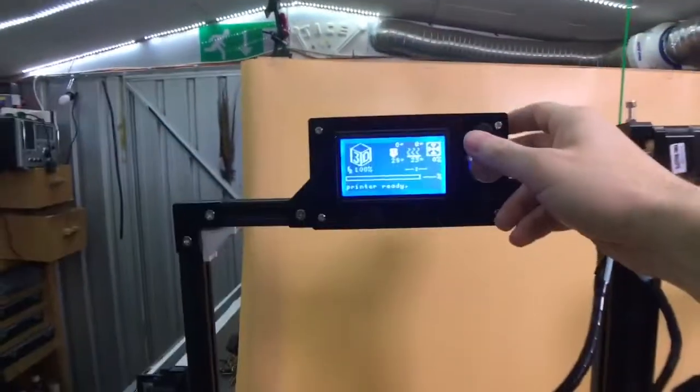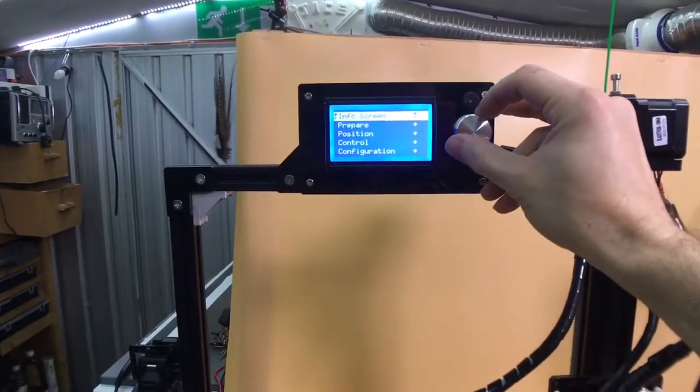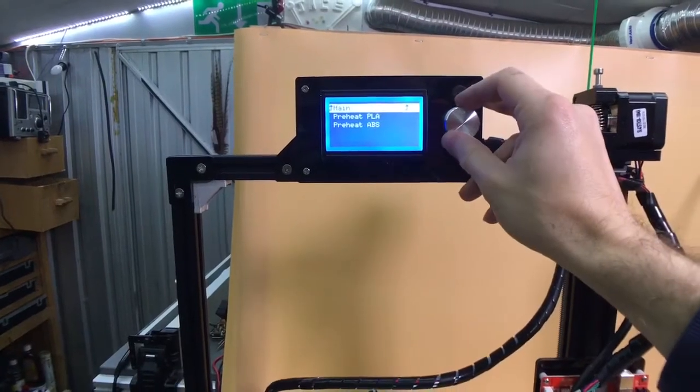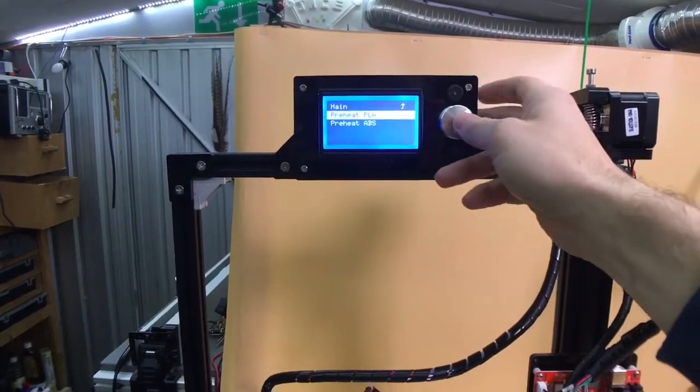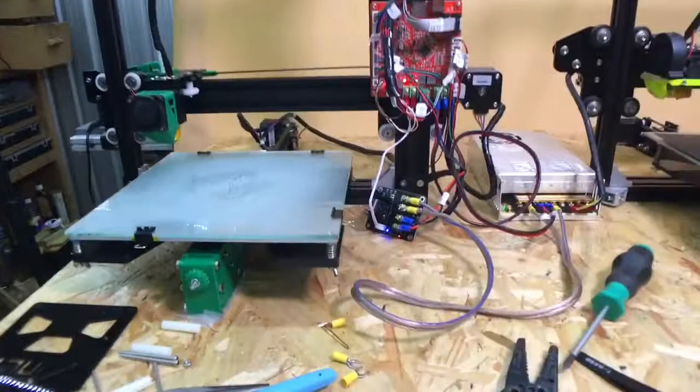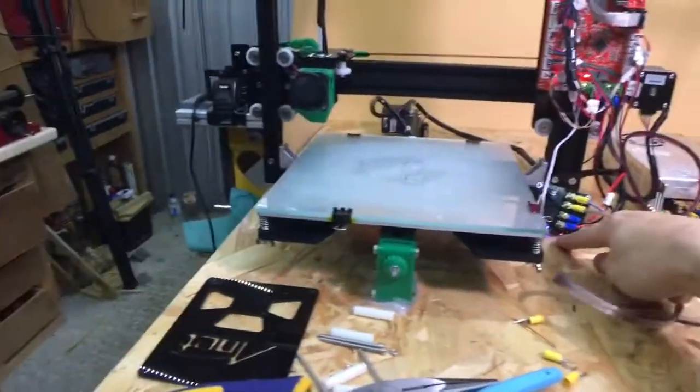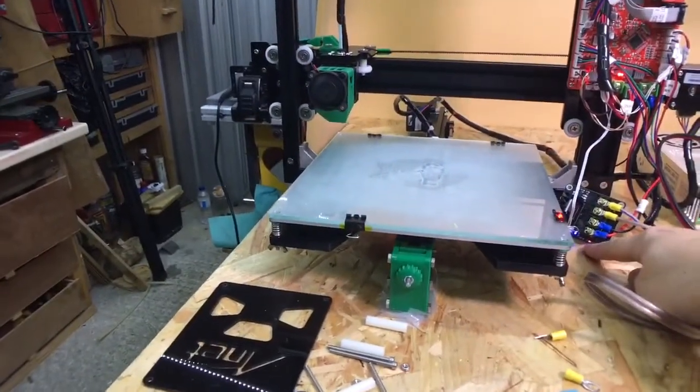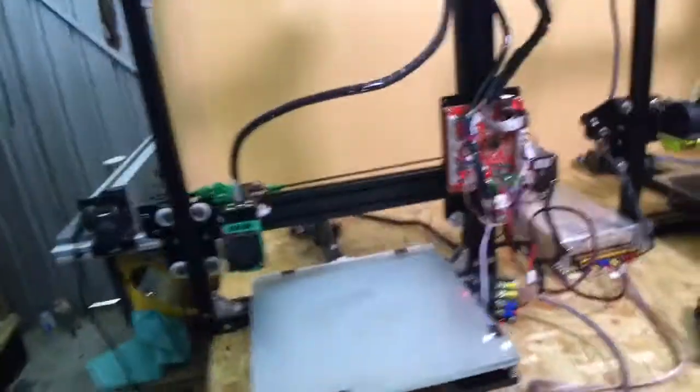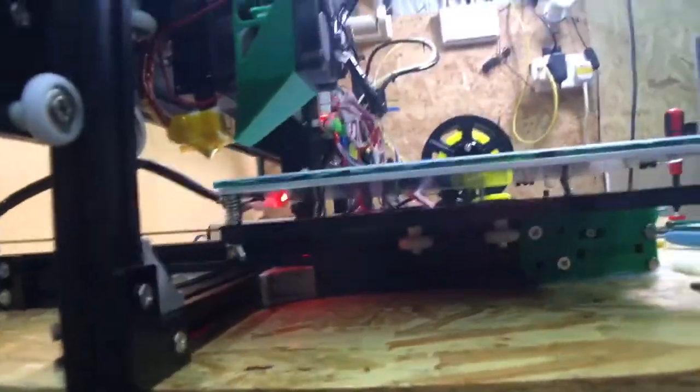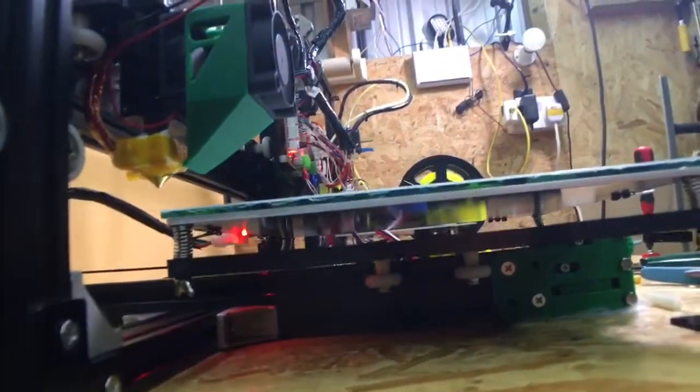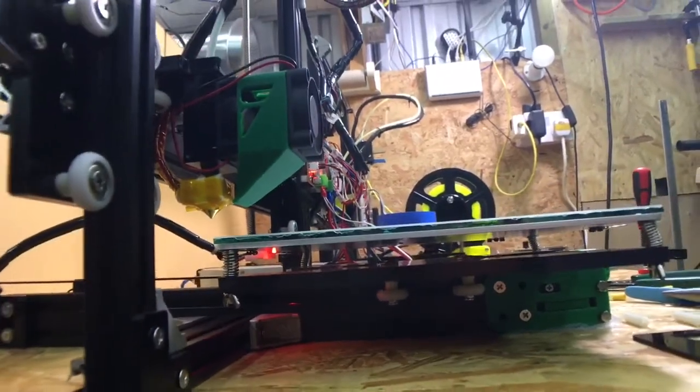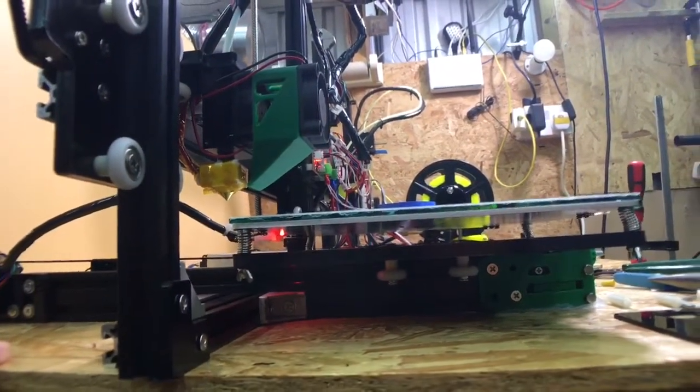So if I go into the settings and prepare, pre-heat PLA. Yep, that's working. A little blue light has just come on to show that it's heating up the bed. And also the light is on, on the underside of the heat bed, showing that it's heating up.